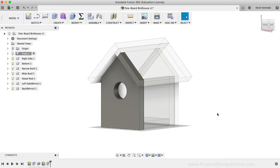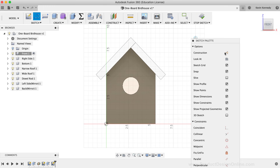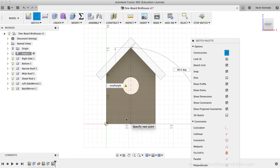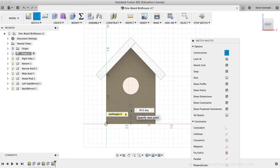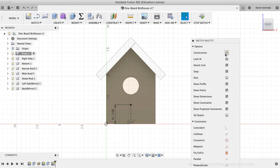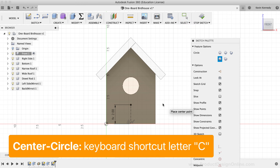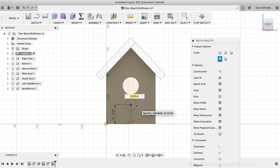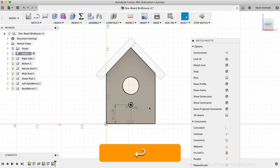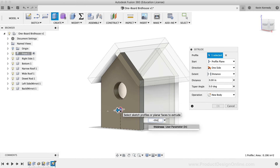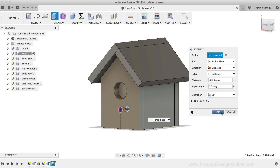We'll now create a hole for the dowel rod using similar steps. I'll activate the Line command, turn on construction, and click at the midpoint of the bottom of the house. I'll make this distance 'Total Height / 4'. Then I'll turn off the construction option, activate the Center Circle command with C, click on the endpoint of the line, and type the 'Dowel Width' parameter. After activating the Extrude command, I'll enter '-thickness' to ensure it cuts all the way through, then click OK.